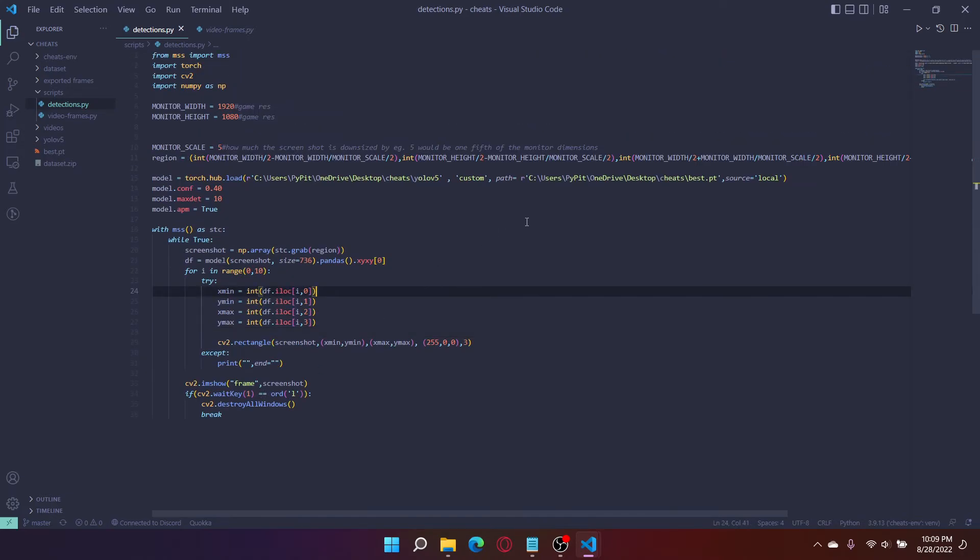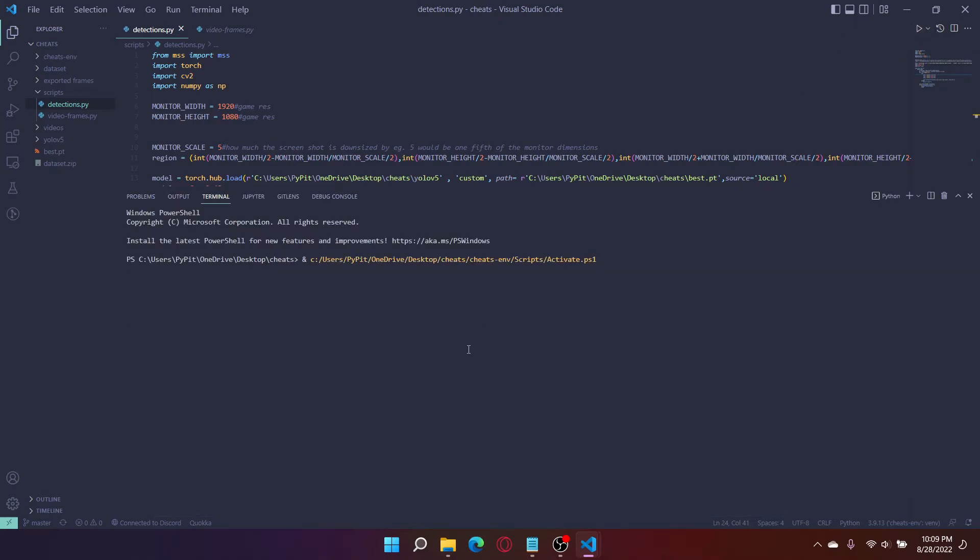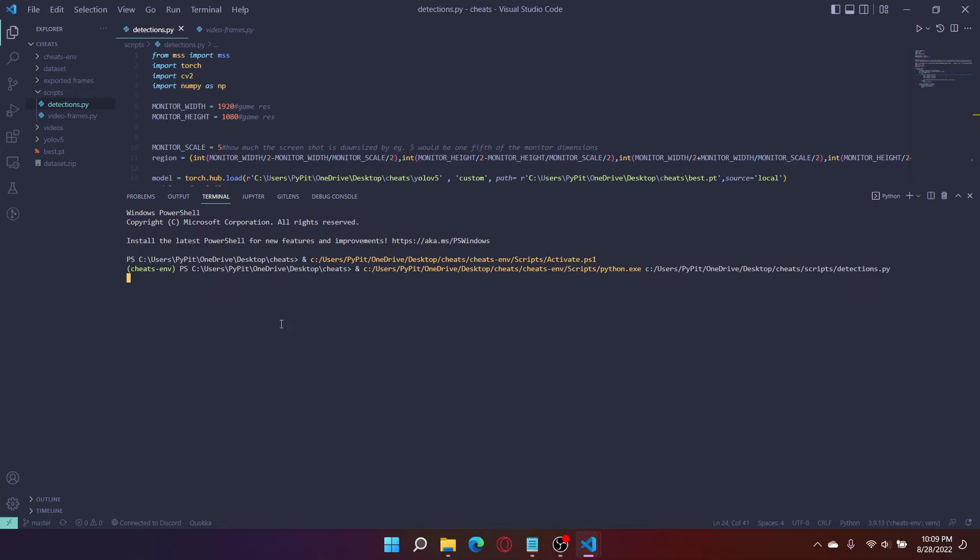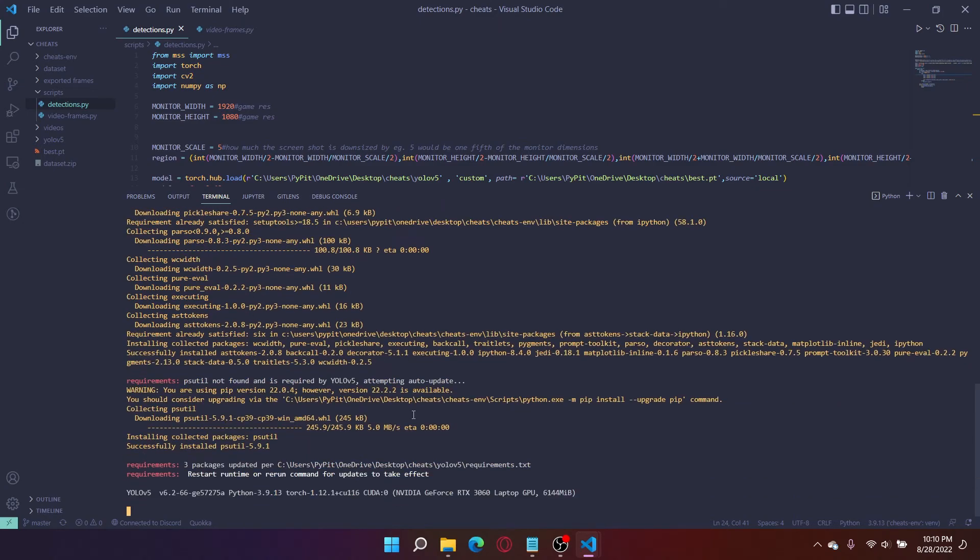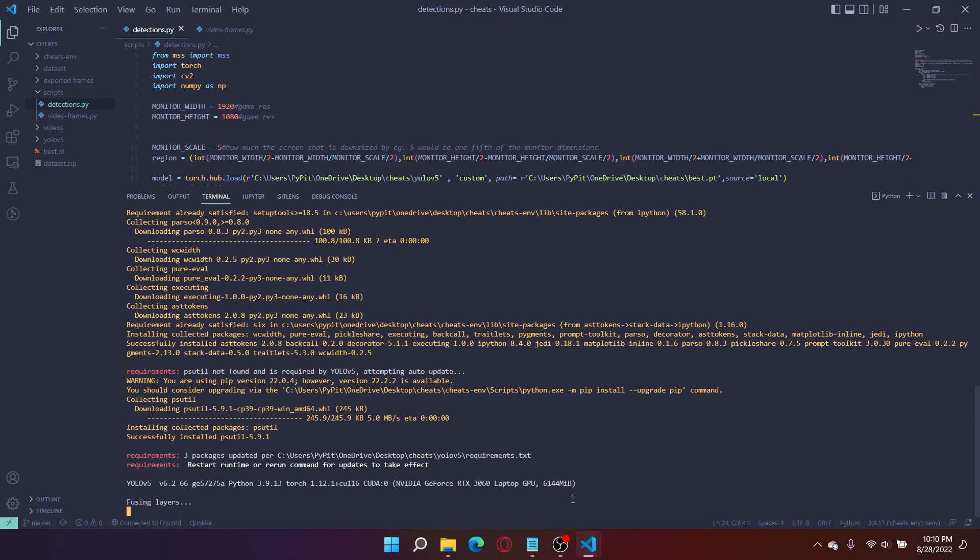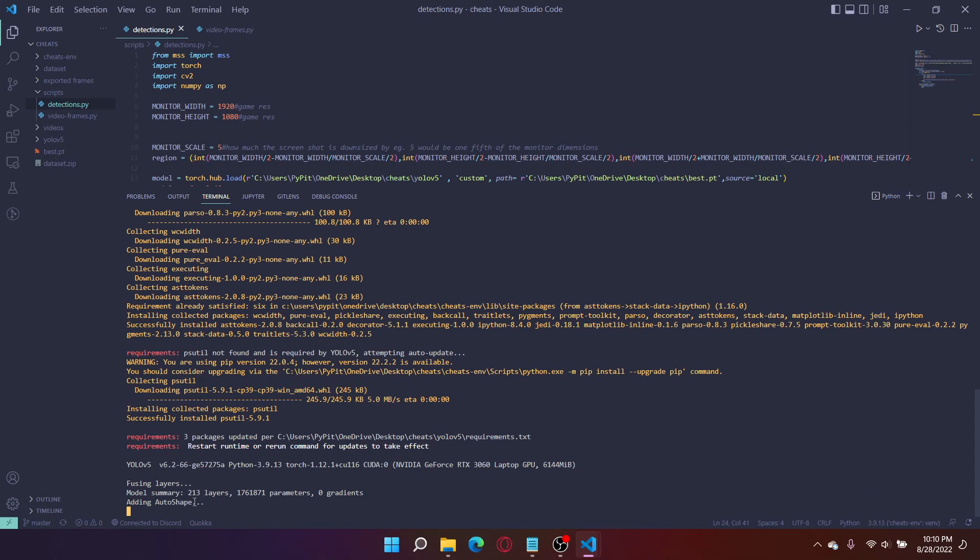That should be everything. So I'm going to save it, and when I run it, it should run in my Python virtual environment. YOLO v5 will do some additional pip installations for you automatically, which is nice. Once that's done, this is going to start up, and here you go. Here's the frame.